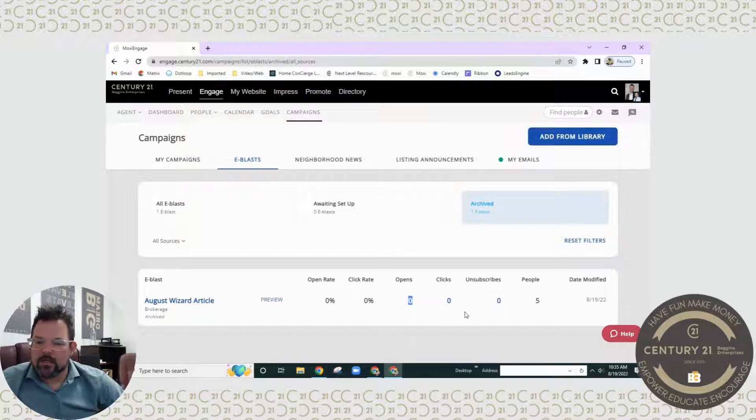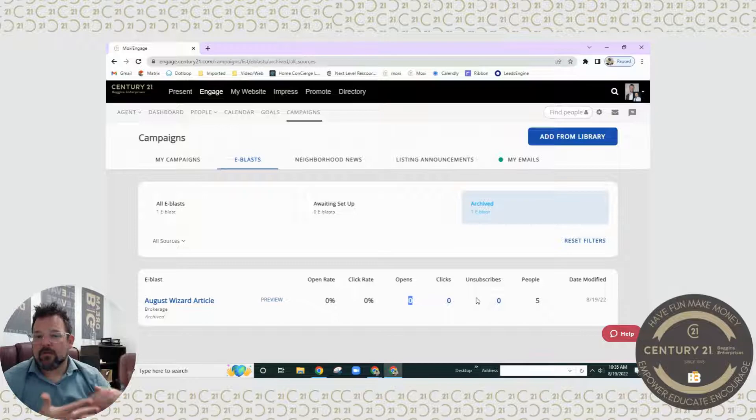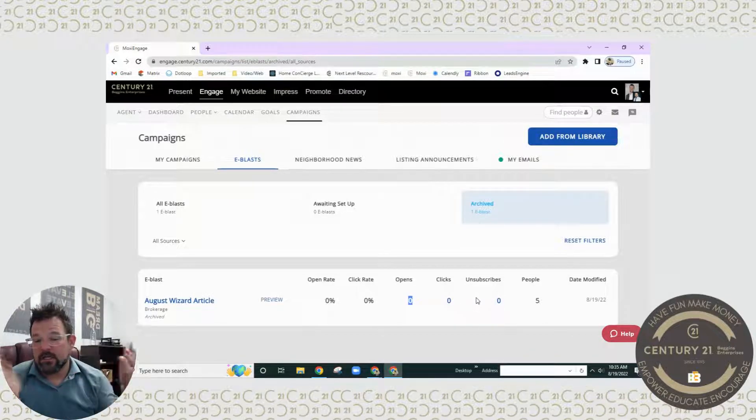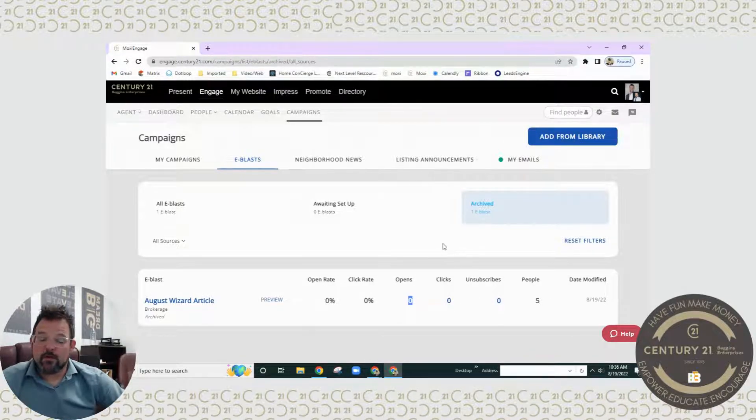And we will be able to see if they're opening it, if they click on it, or if they unsubscribe. It's a good way to see the clients that you have in Engage, if they are actually engaging with the stuff that you're sending, or if you need to change it.